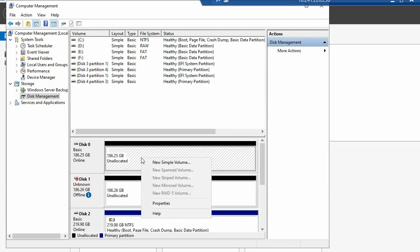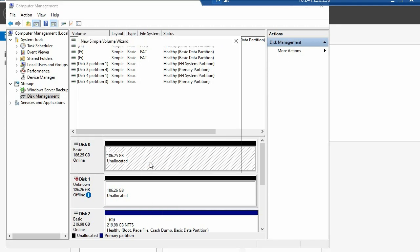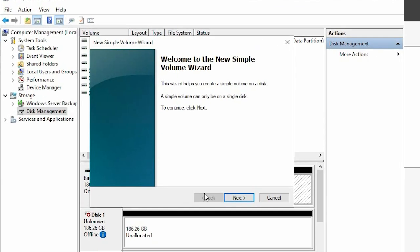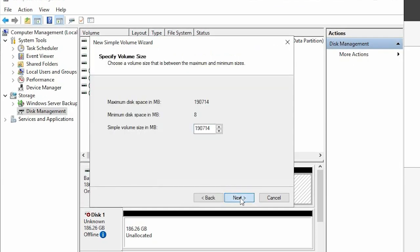Right-click on the unallocated space and select New Simple Volume. Follow the wizard prompts to format the volume.